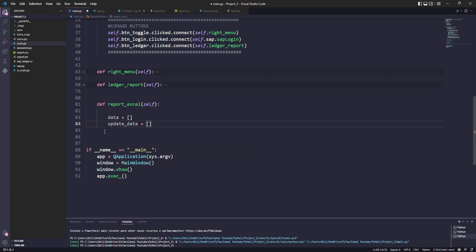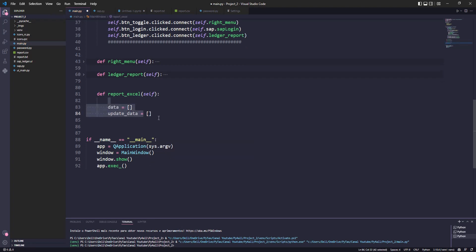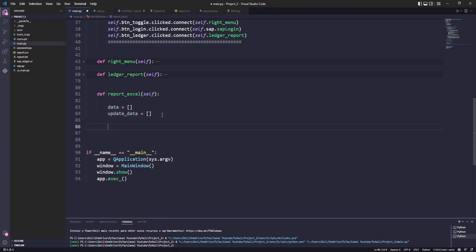Here we will create two lists to get the data from cutie table, one of the lists will be just auxiliary.